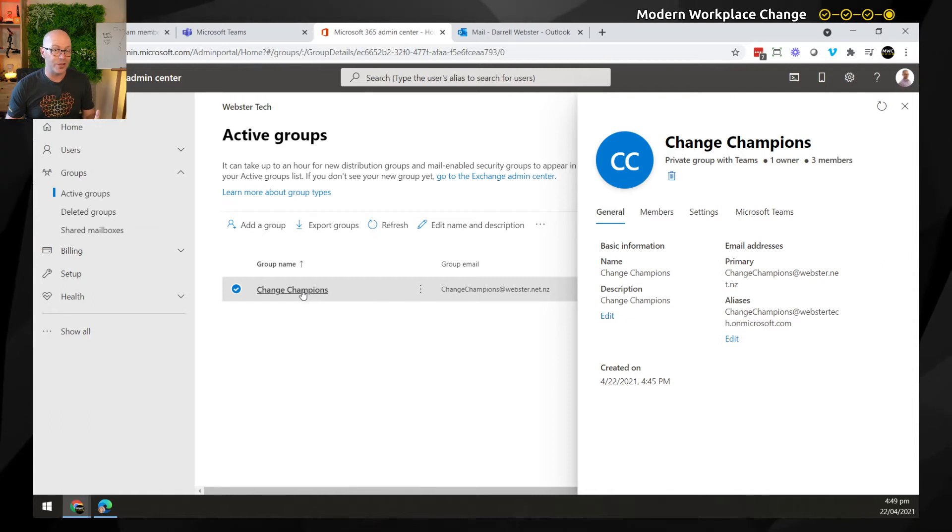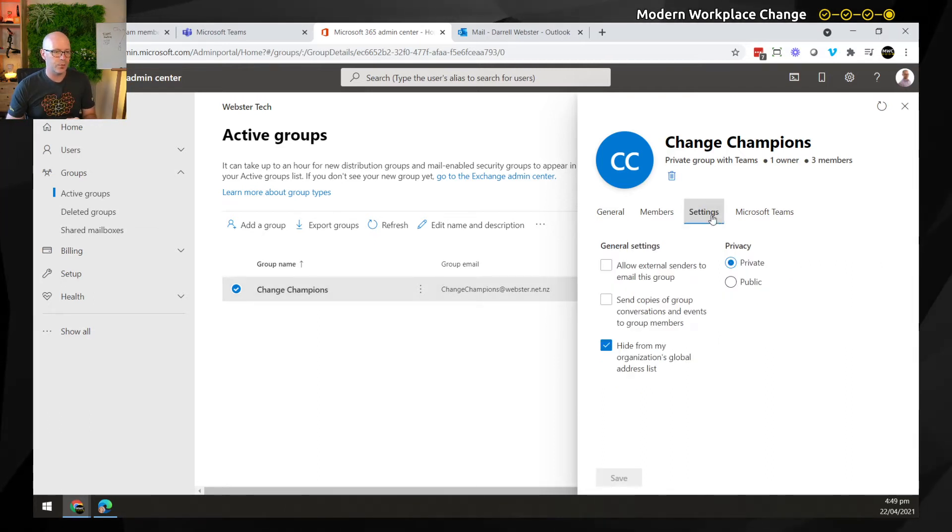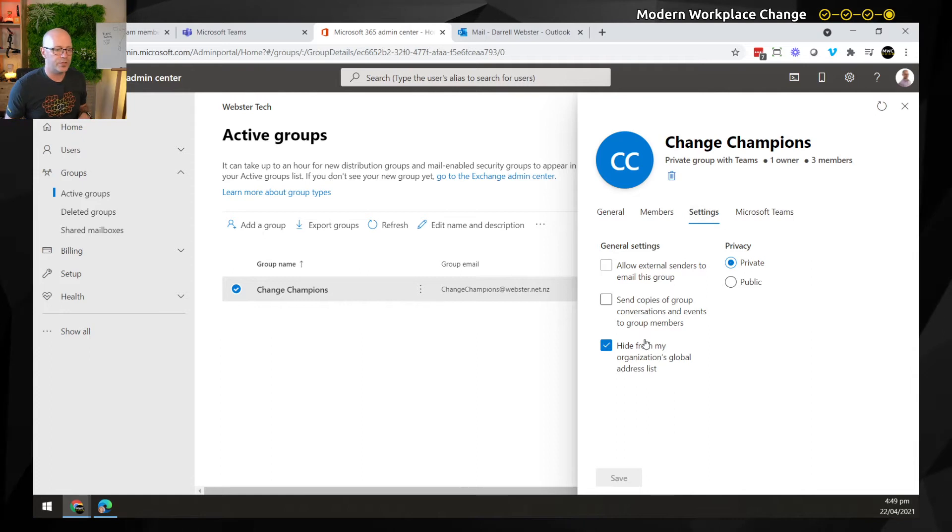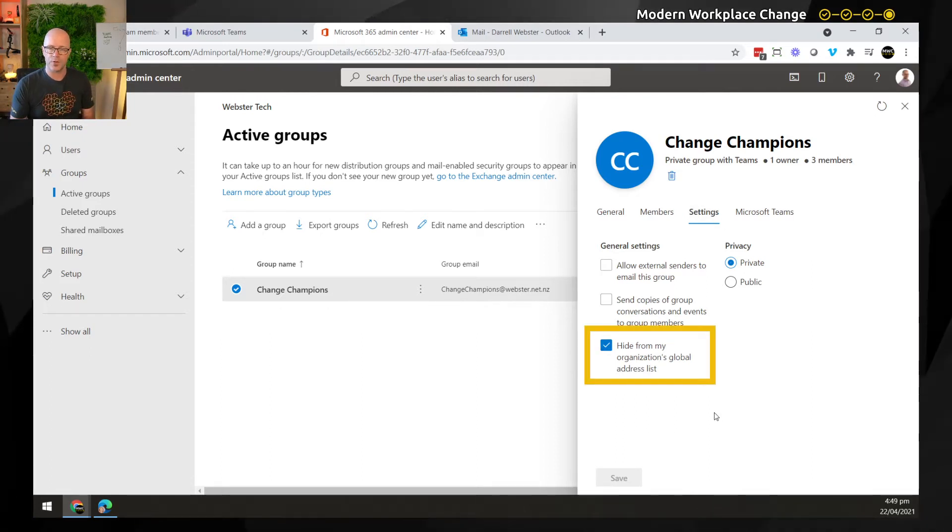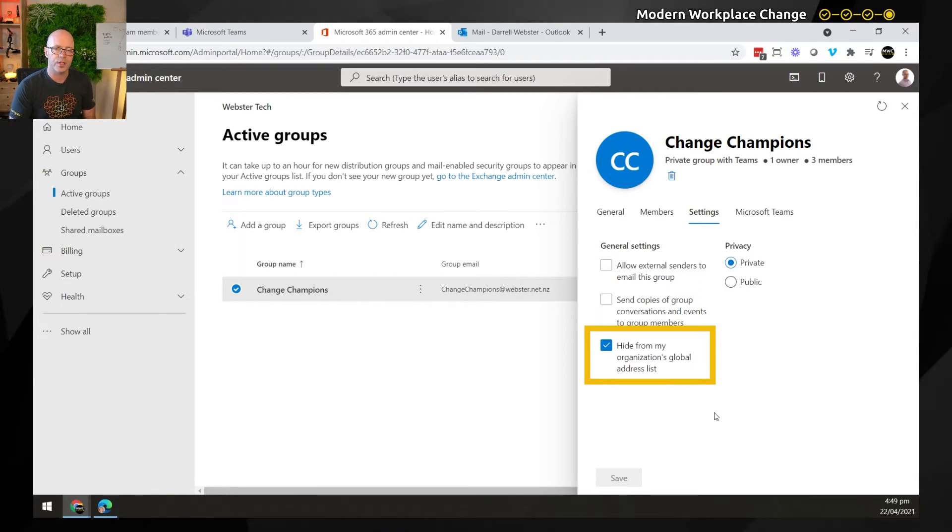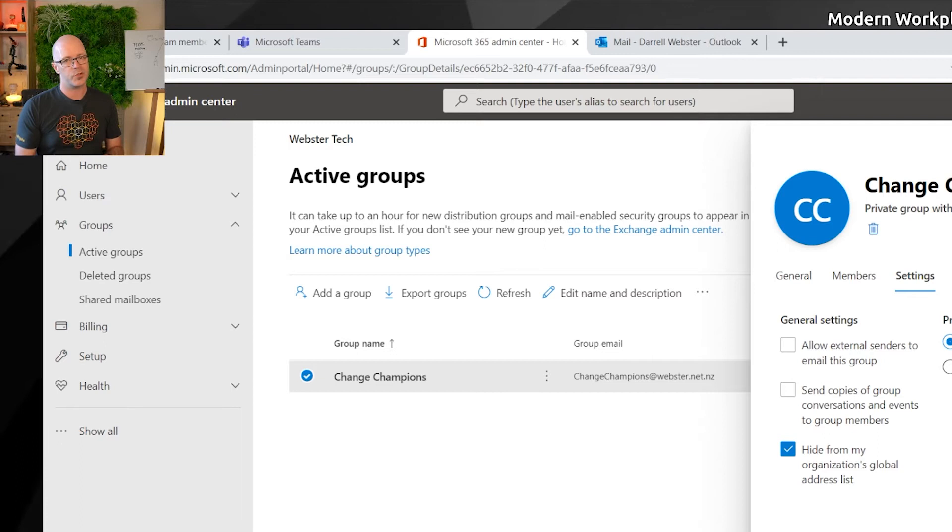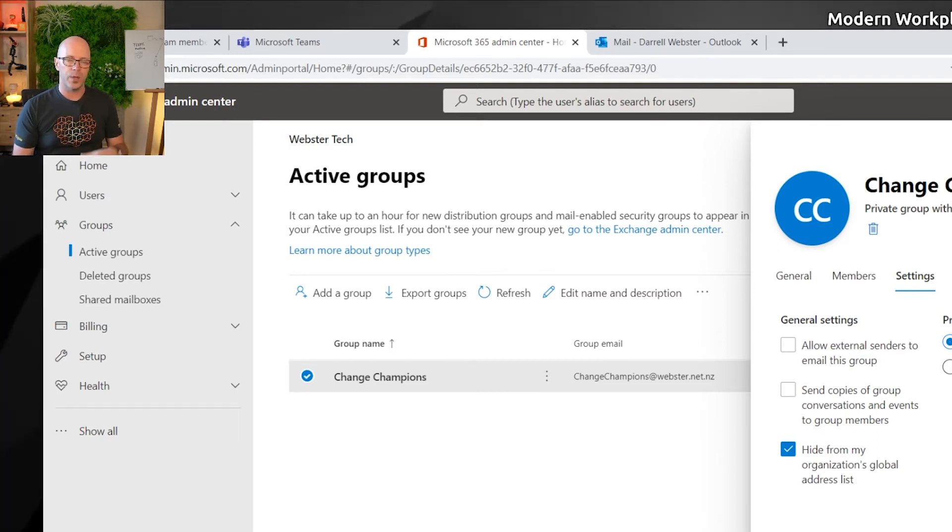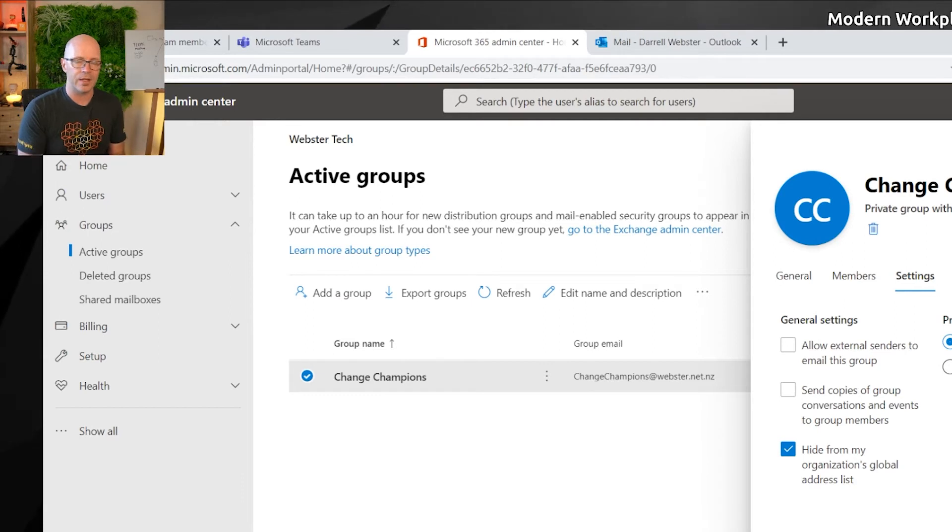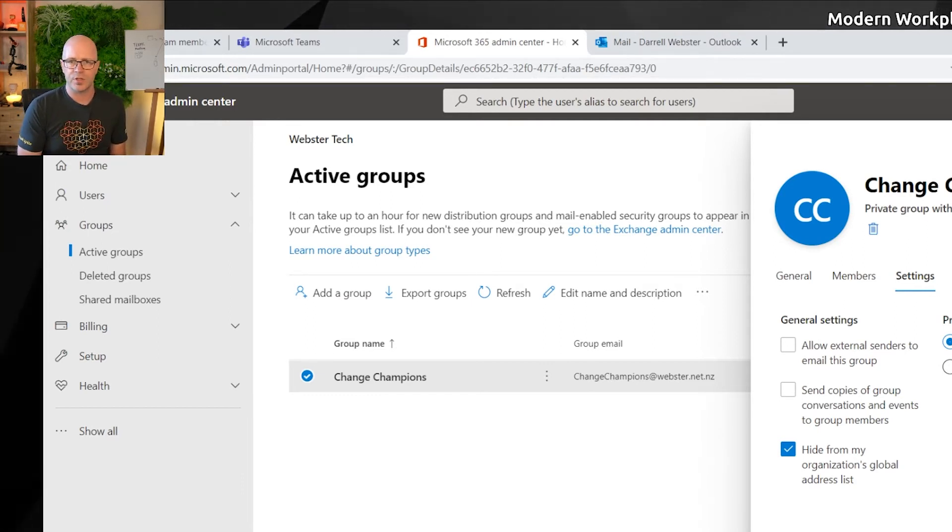We don't need to use PowerShell, which is available here. First of all, there's the setting that hides the email address or the Microsoft team from the global address list. And Microsoft make this the default because they want you to be using Microsoft Teams to communicate with your people. They don't want confusion of people emailing the team and then having to think, well, where do I find these messages?